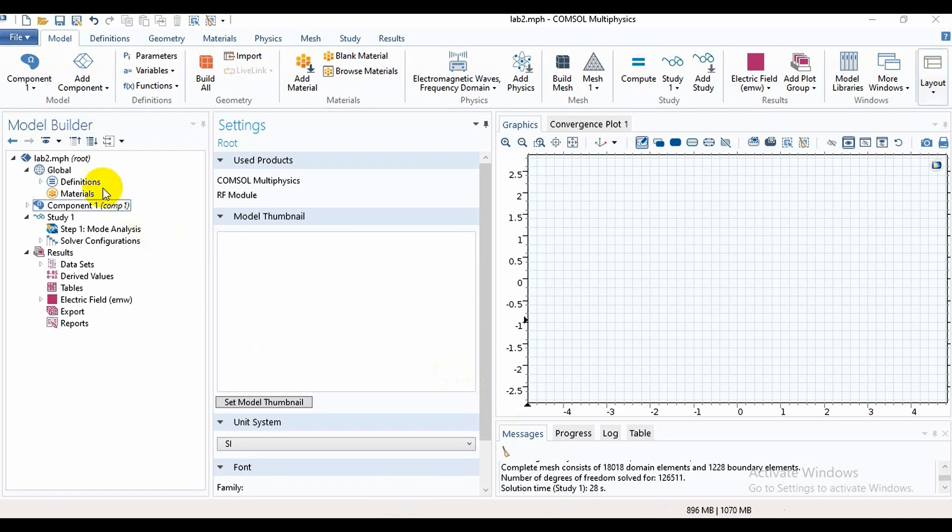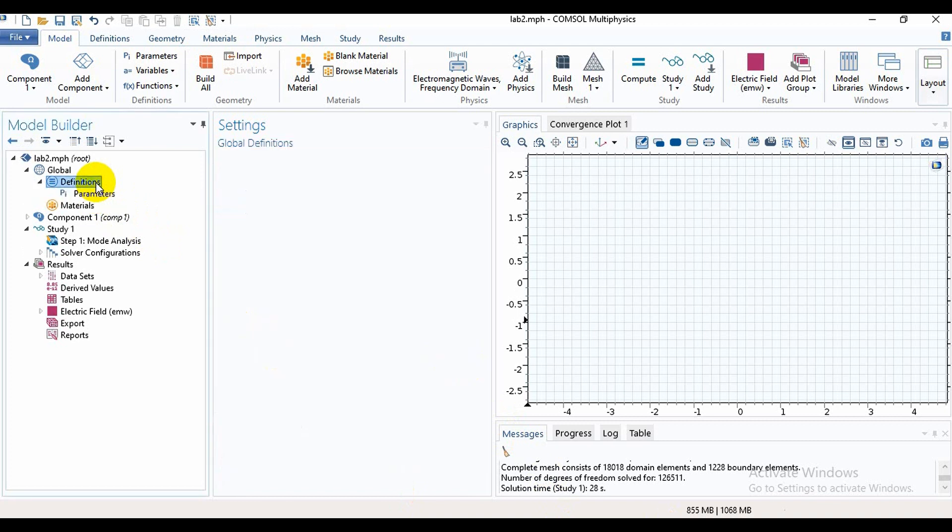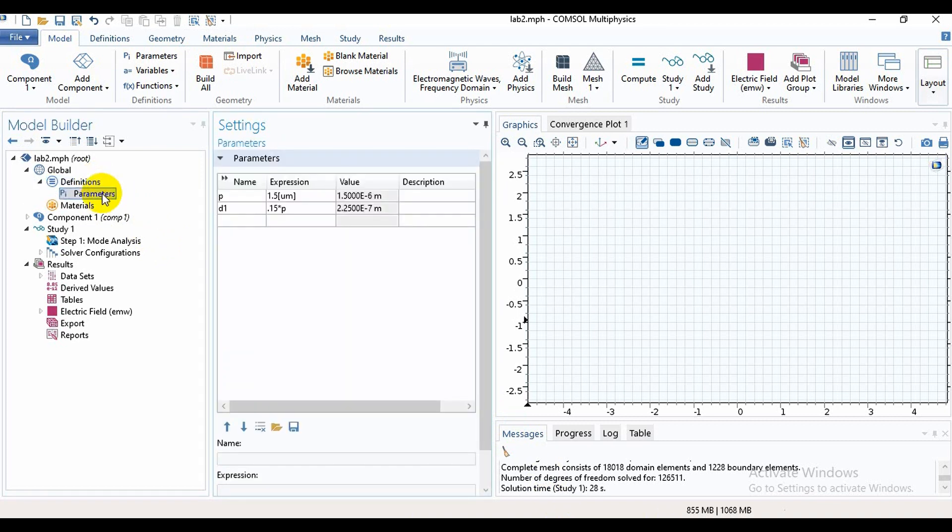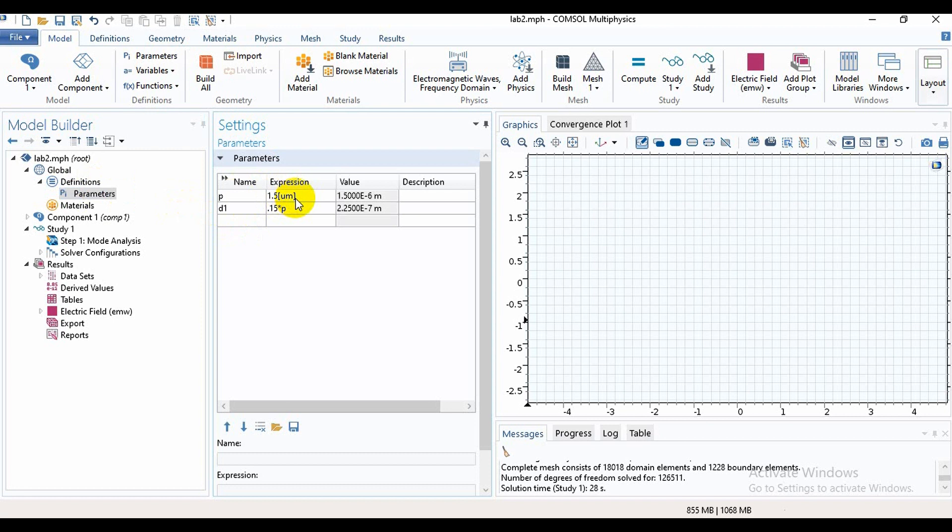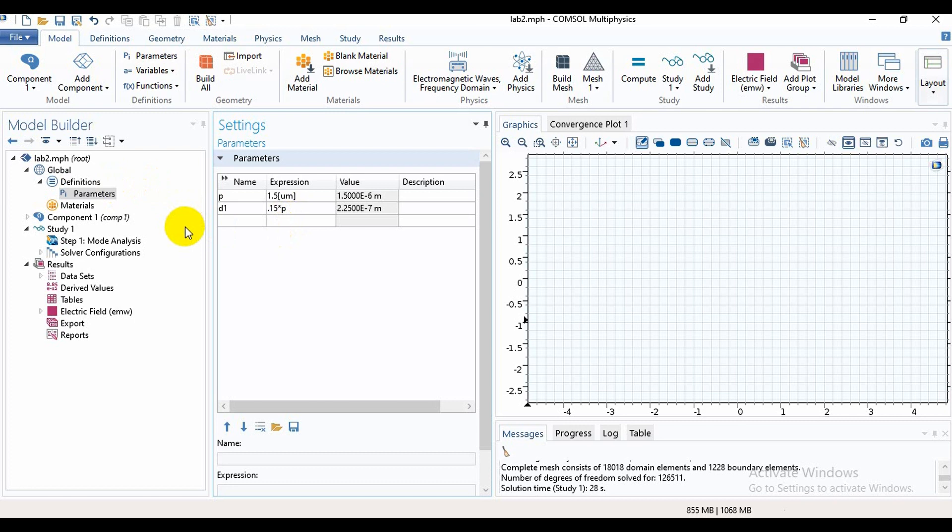take parameters. We will go to the Definitions option where we will find parameter options. Here we take the parameter P as the pitch with this value 1.5 micrometers, and D as the diameter. This is a simple photonic crystal fiber design, so for that we need to take first of all a circle where we have to give